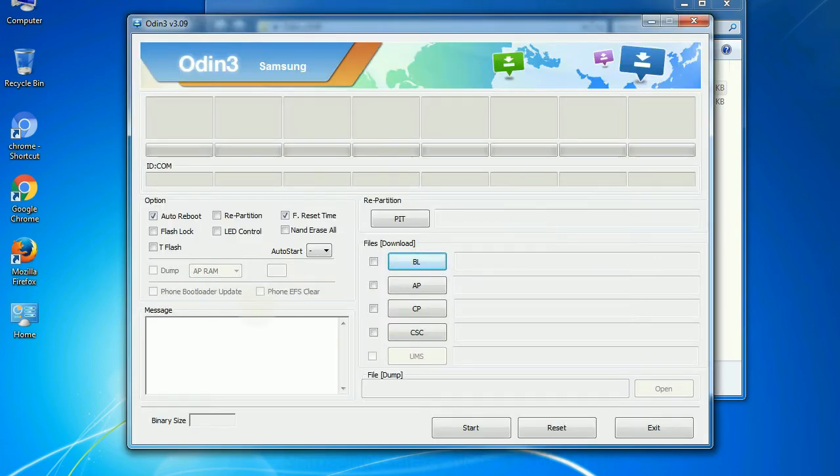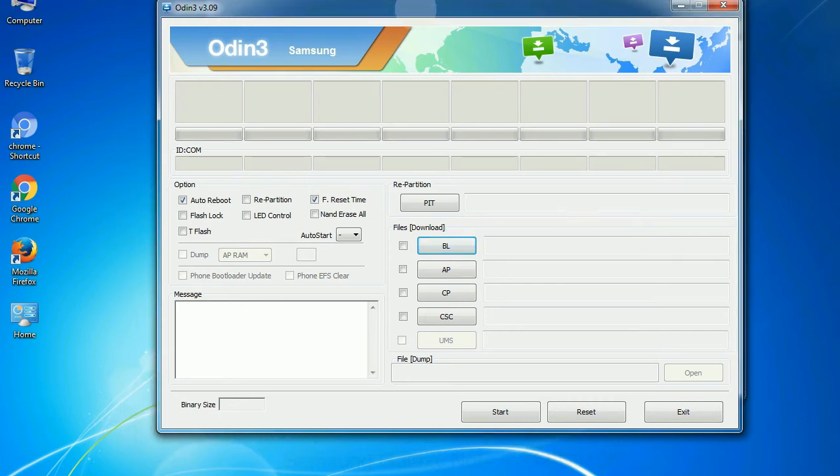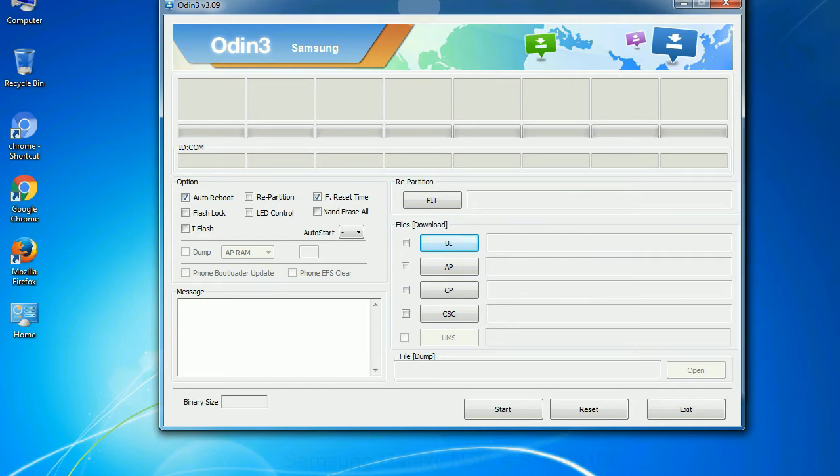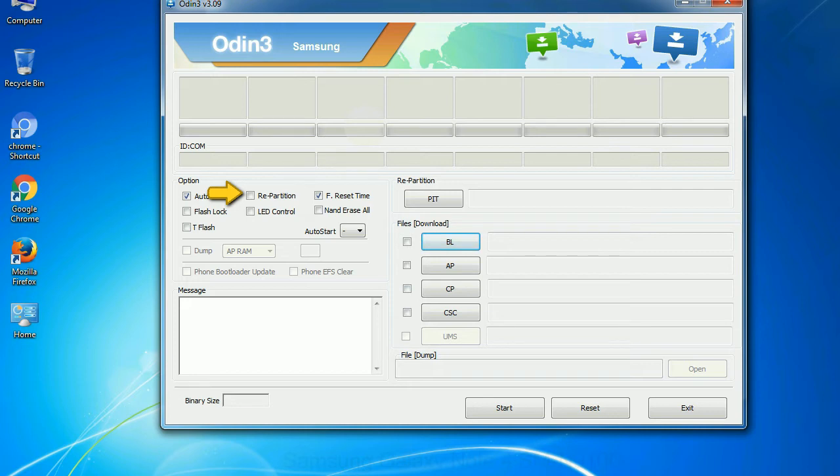First, let's see what the checkbox options do. Auto reboot: this option, when checked, reboots the system automatically after flashing is done. Re-partition: what does re-partition do in Odin? It repartitions your device file system to the default. Reset time: it resets the flashing timer after the flash process is complete.